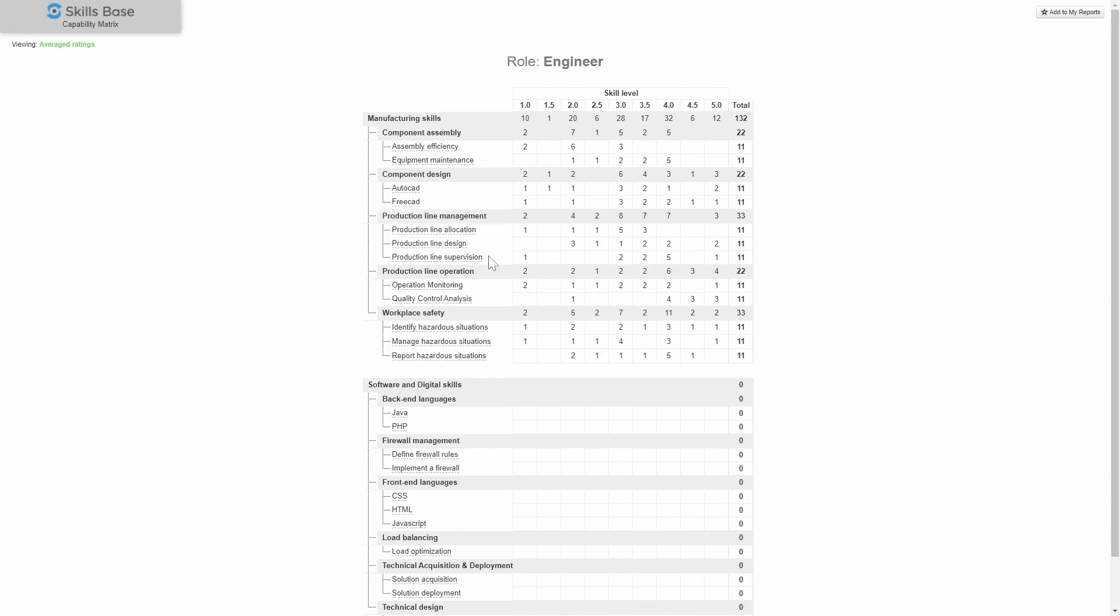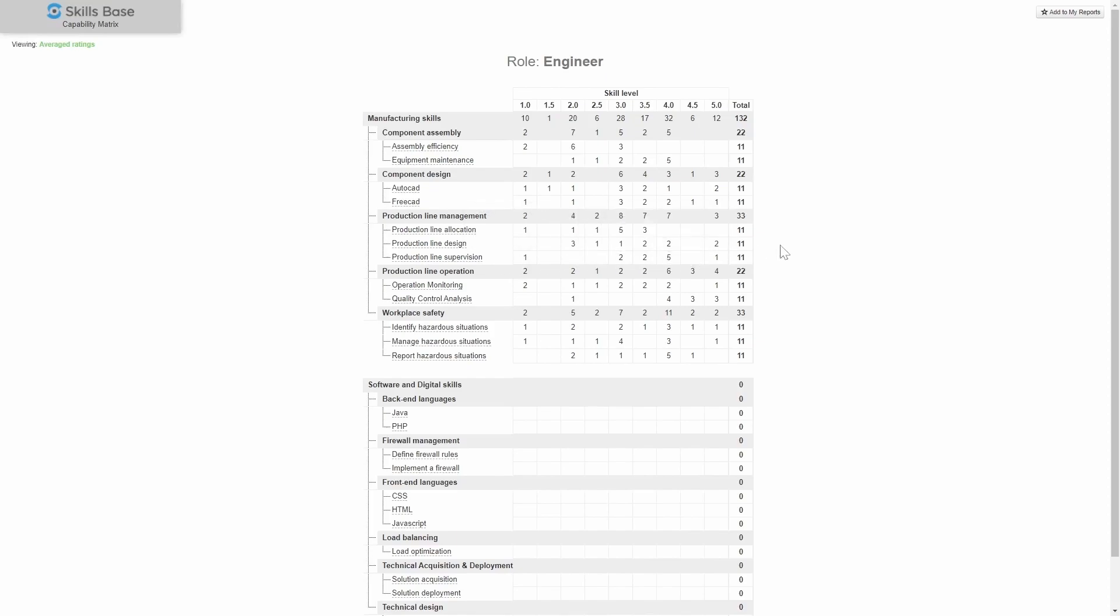So if we knew that this skill was crucial to my organization's success, I might want to respond to this insight by training up some of these lower rated staff members or by going out and explicitly hiring someone who was really good in this skill.